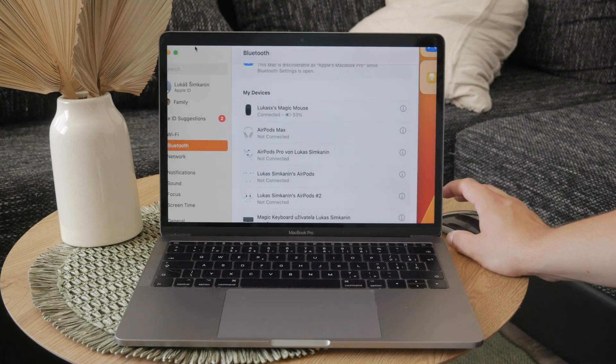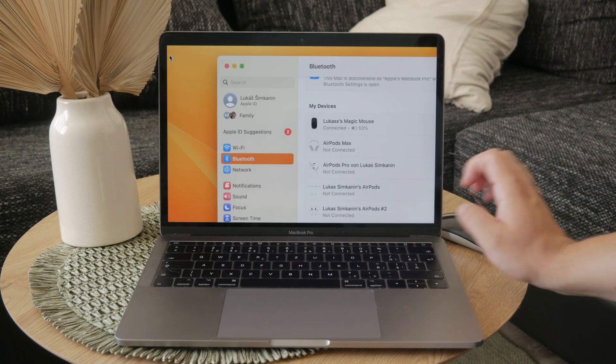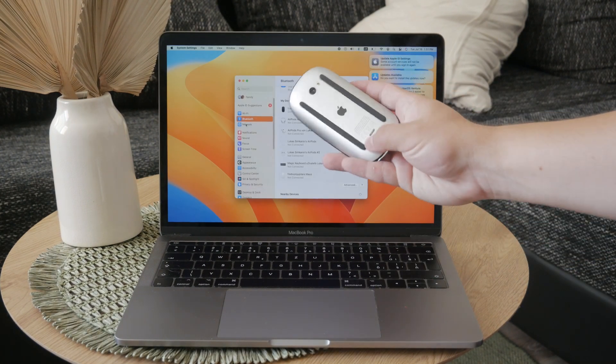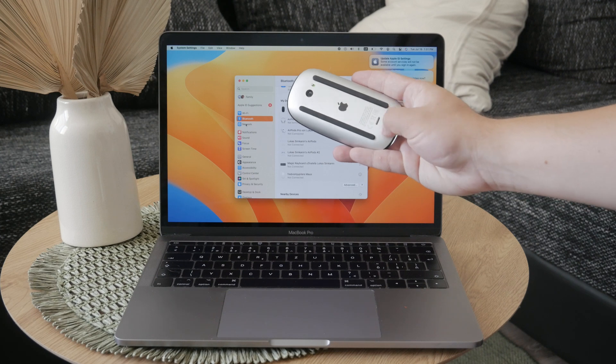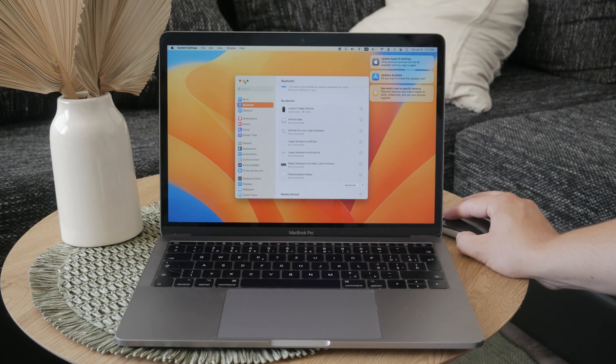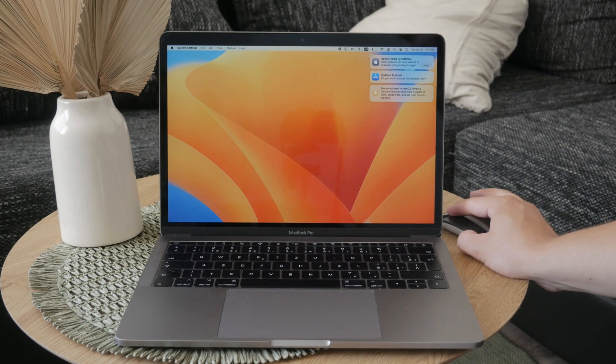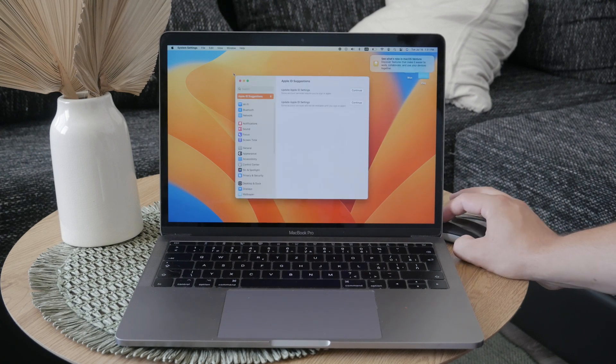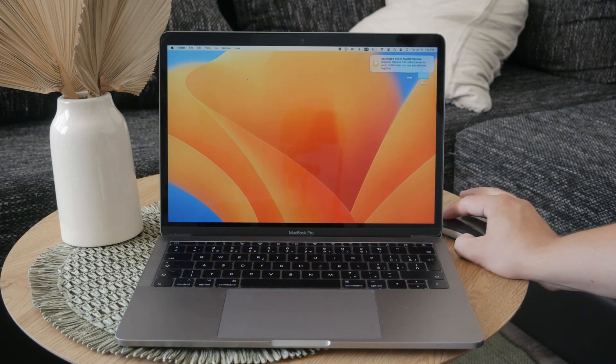The Magic Mouse uses the same lightning port and charger as other Apple devices like the iPhone or AirPods, so if your charger works for these devices, it will work for your Magic Mouse too.